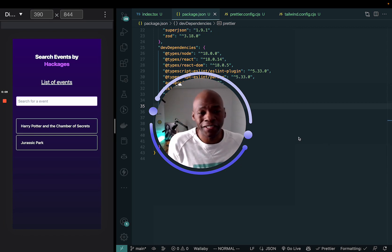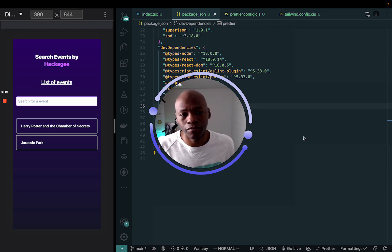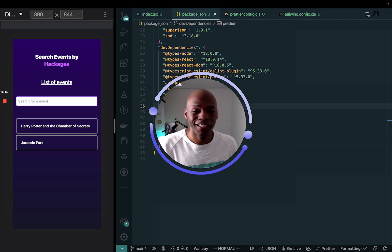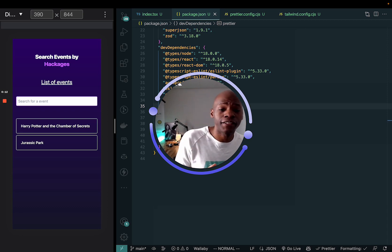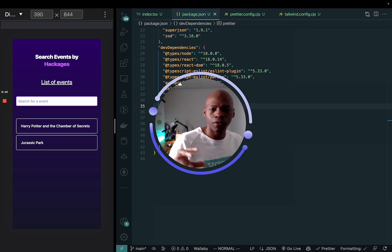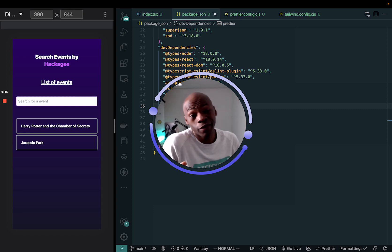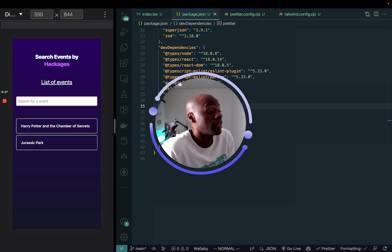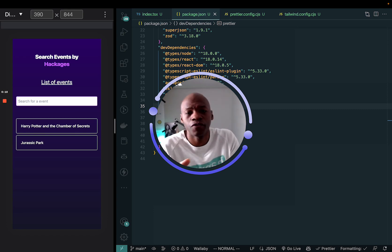Lately I've been using Tailwind CSS to build apps and I kind of like the flow of working with Tailwind CSS here. So I'm going to show you quickly something that I found useful.